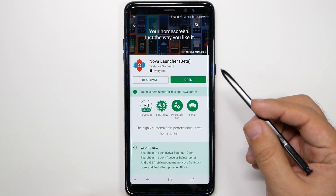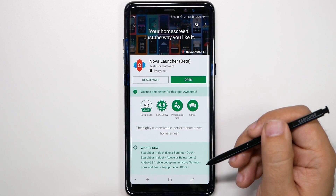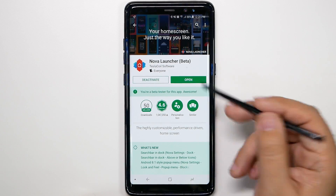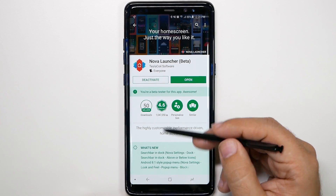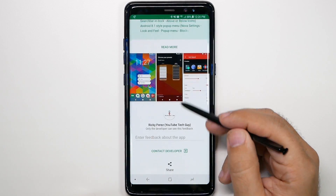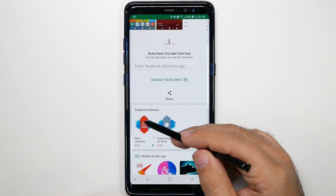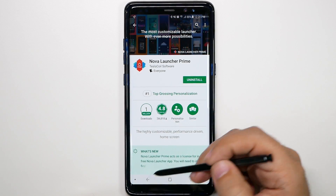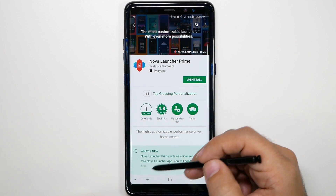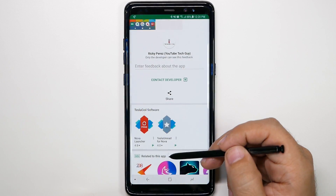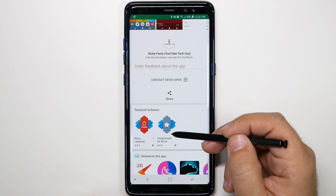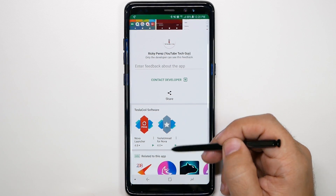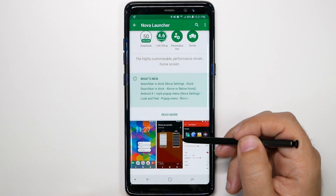This is what Nova Launcher looks like right here. I am a beta tester, that's why it says beta. There's also Nova Launcher Prime, which adds a few more features — we'll go over that. You can also get Tesla Unread, which you definitely want.